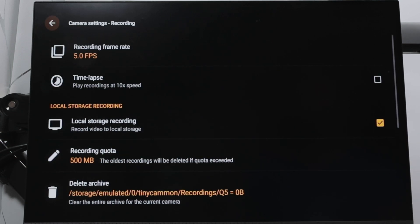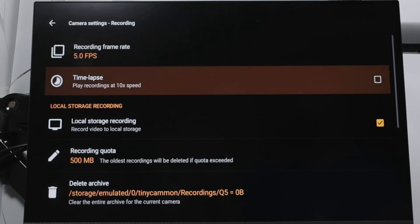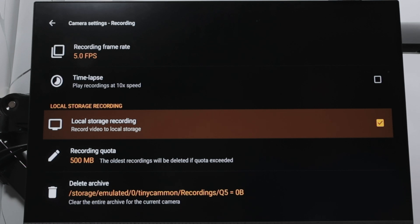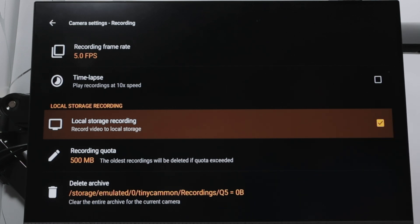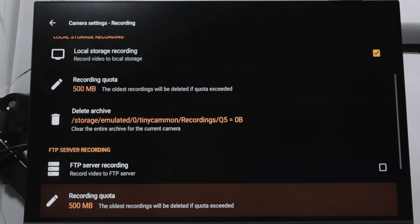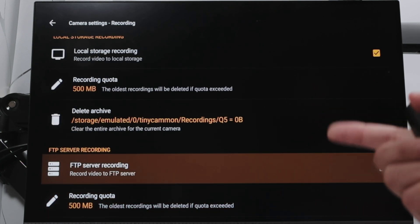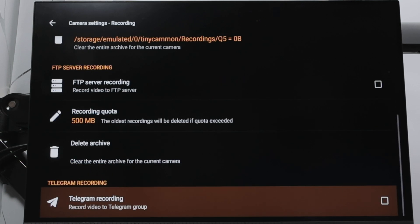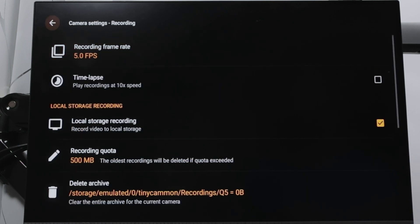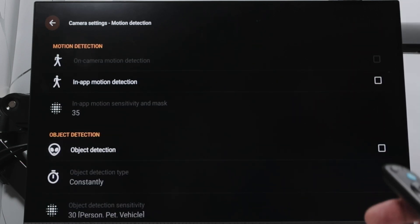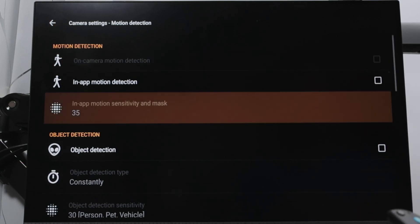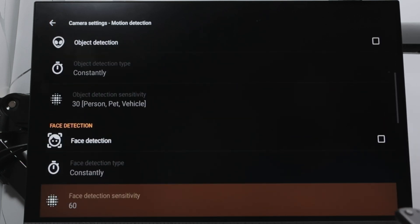You can also come here to recording settings, where you see the frame rate, time-lapse, and local storage options. Basically, you can record locally. The Fire Stick doesn't have that much space, but you can still record there. You can also connect to an FTP server and send the stream there, delete the archive, and enable Telegram recording. There's also motion detection — you can enable it and the camera can start working based on motion, object motion, and face detection, depending on your plan.